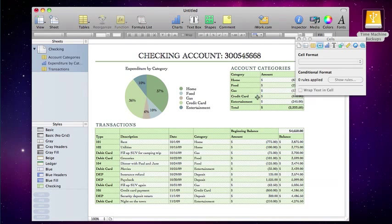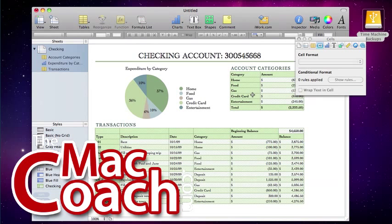Alright, welcome back everybody. Now it's time to talk about adding, styling, and customizing our tables to meet our needs.